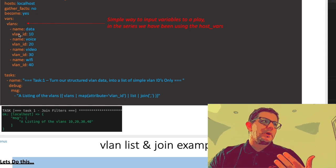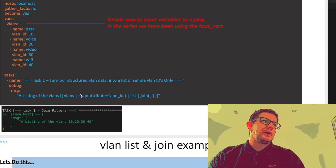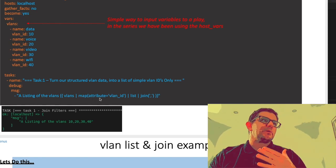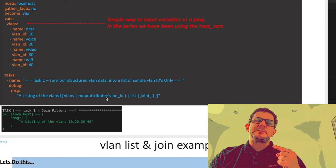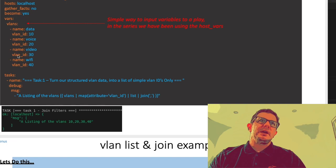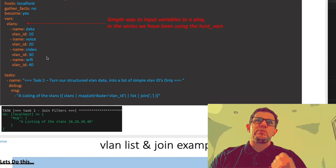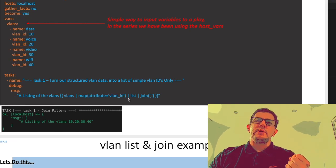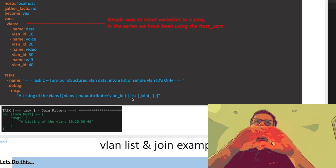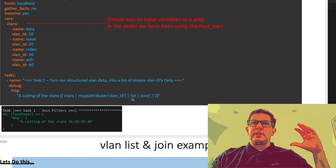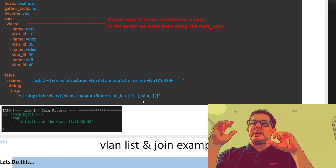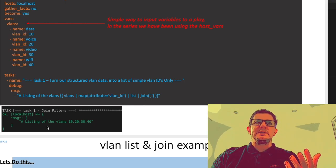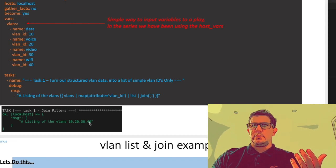What we're doing is we're saying hey Ansible, let's look through the data under vars called vlans. We pipe this data through a filter called map and we're looking for a specific attribute called vlan_id - that's these ones here: VLANs 10, 20, and 30. Once we pull that data, we pass it through another filter called list so now we have a structured list of data. Then the last one we pipe it through join - it brings it all together separated by a comma. The result we get is a listing of the VLANs 10, 20, 30, 40.